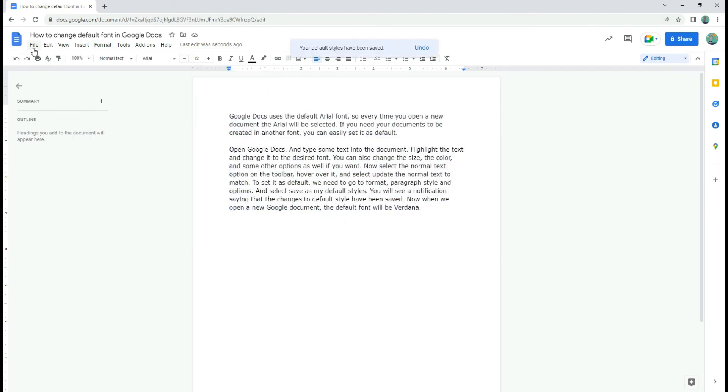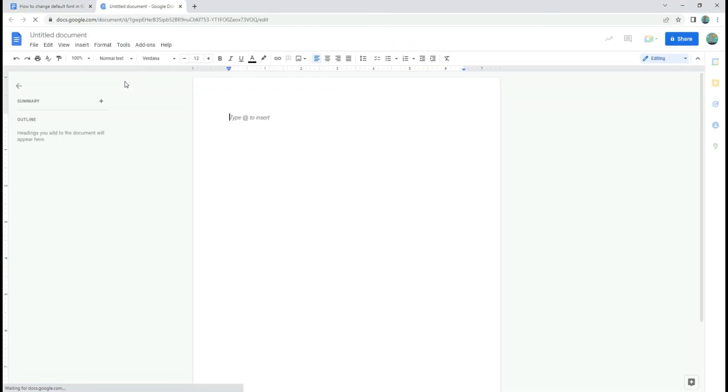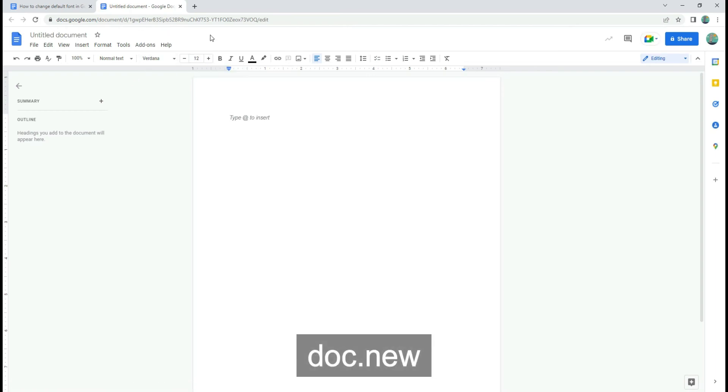Now when we open a new Google document, either by selecting File, New and Document, or simply by typing Doc.New in the browser, the default font will be Verdana.